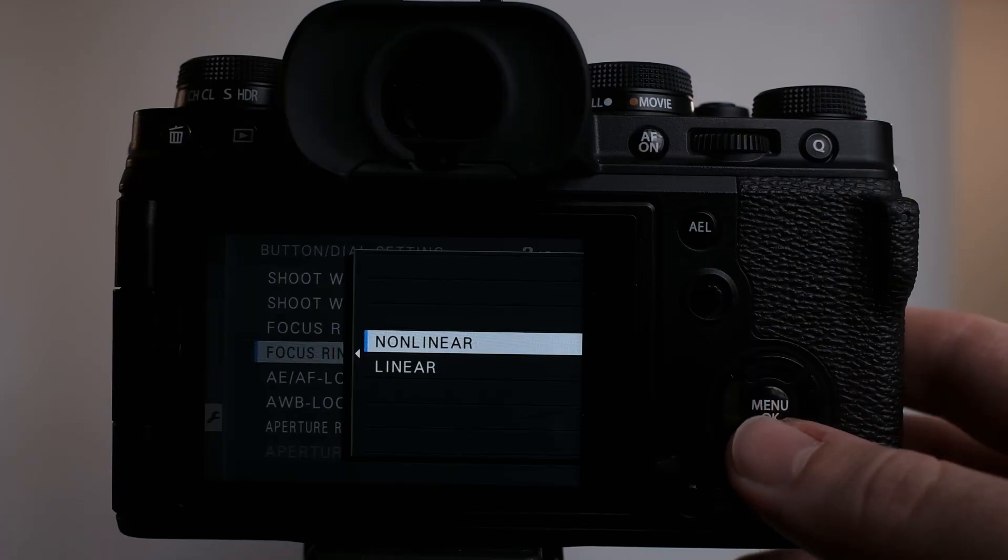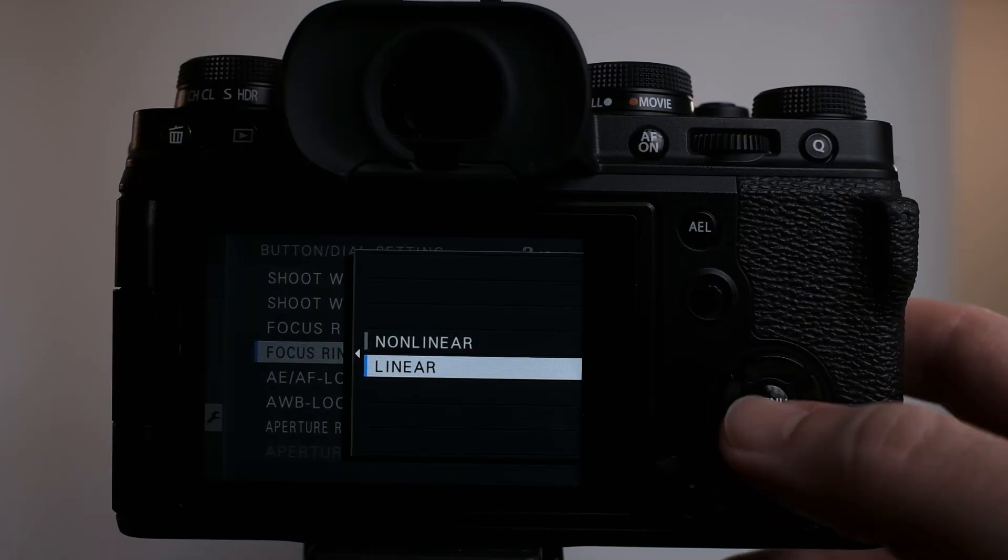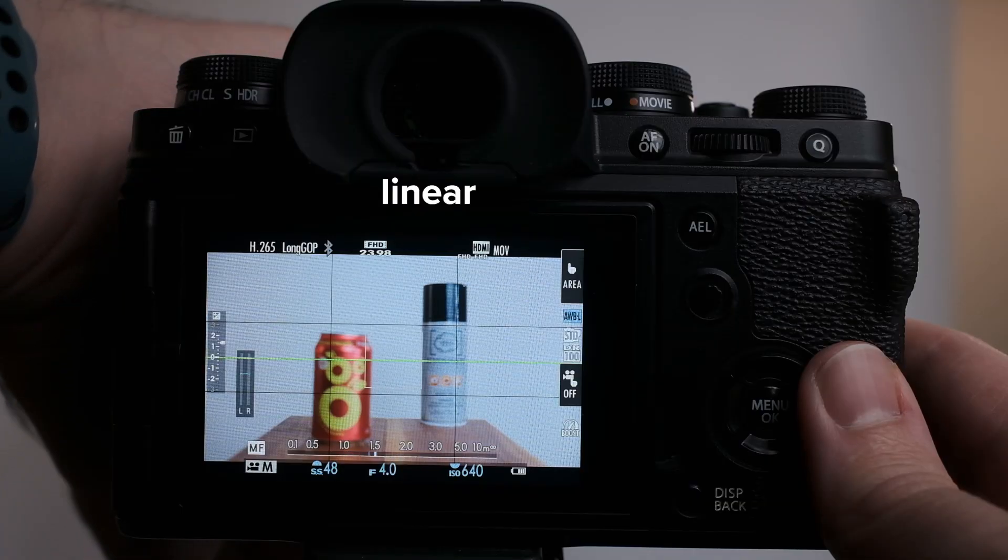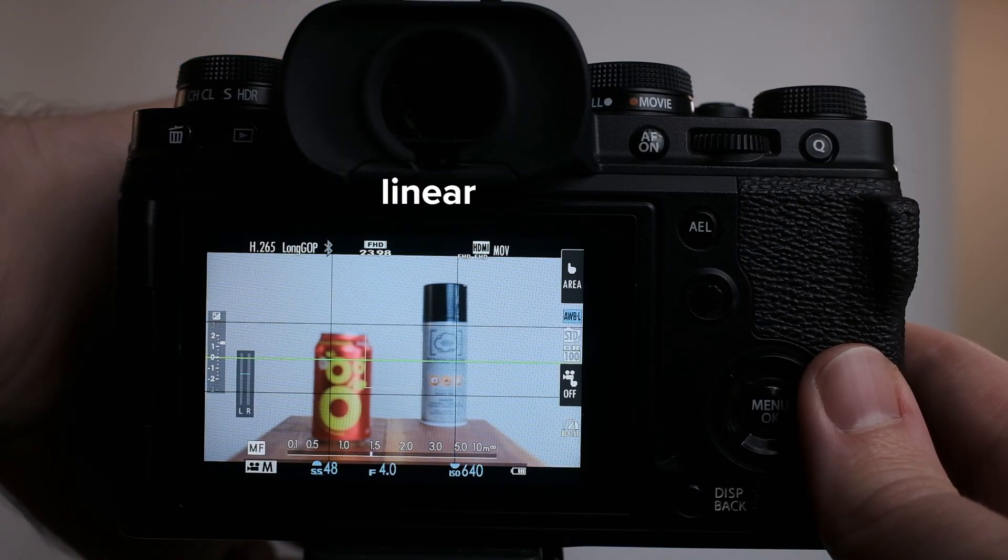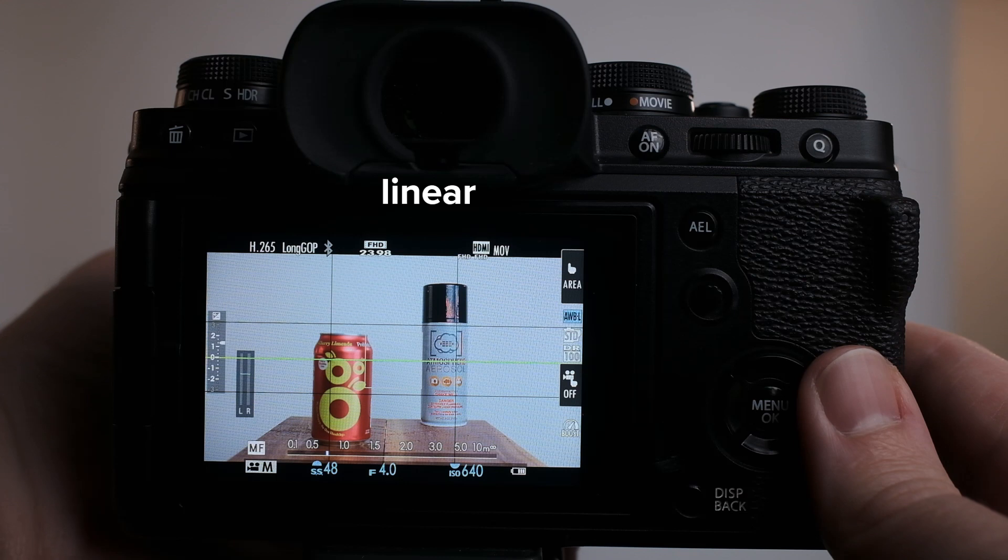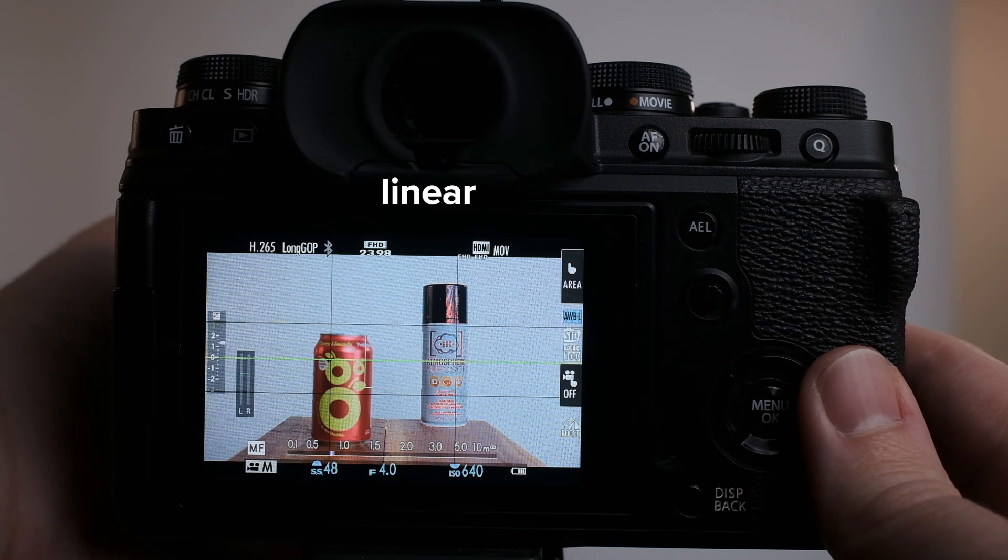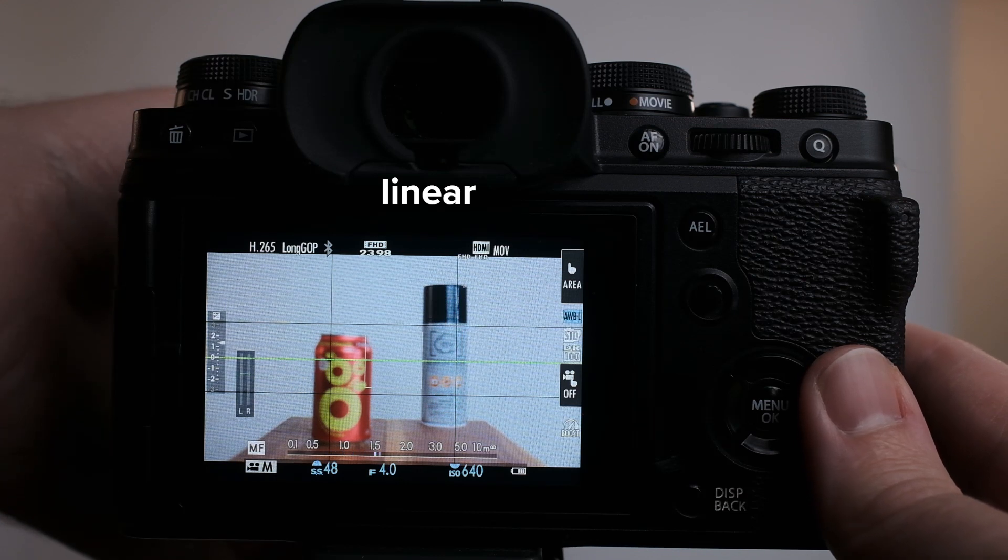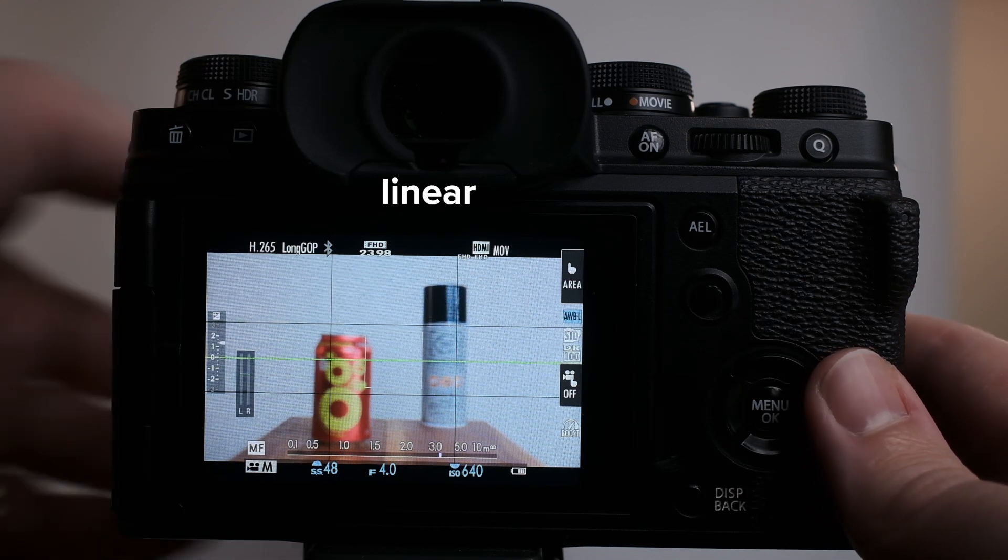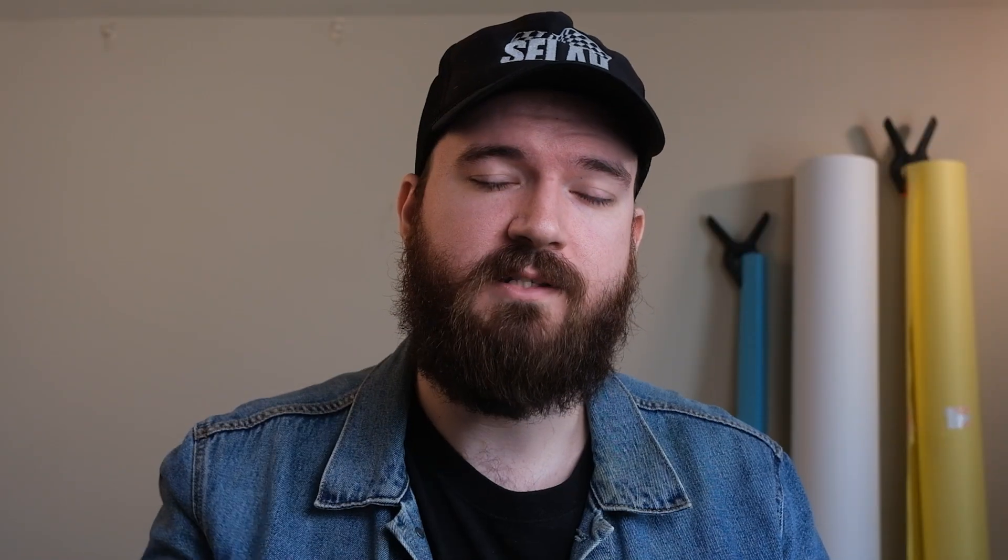Now, because of this variability, I do not recommend you use nonlinear focus. You should have it set to linear, especially whenever you're just starting out with manual focus. And with linear focus, the focus speed and the throw distance or the actual physical rotation of the focus ring is consistent, no matter how quickly or slowly you turn the ring. So tip number one is making sure your camera is set to linear focus.